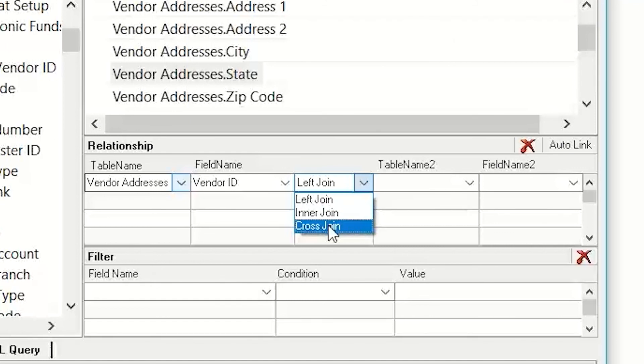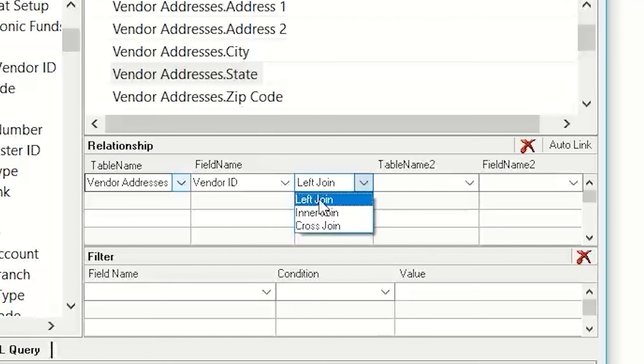I hardly ever use the cross join, so cross joins is going to say show me everything from both tables and don't really join them up together. So, I hardly ever use that.